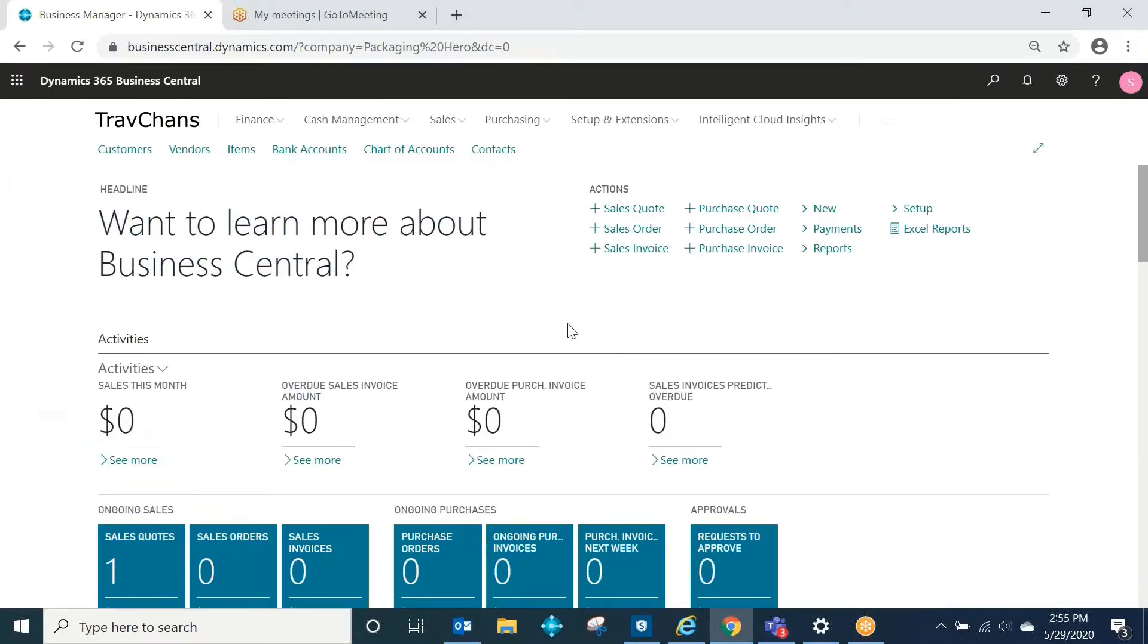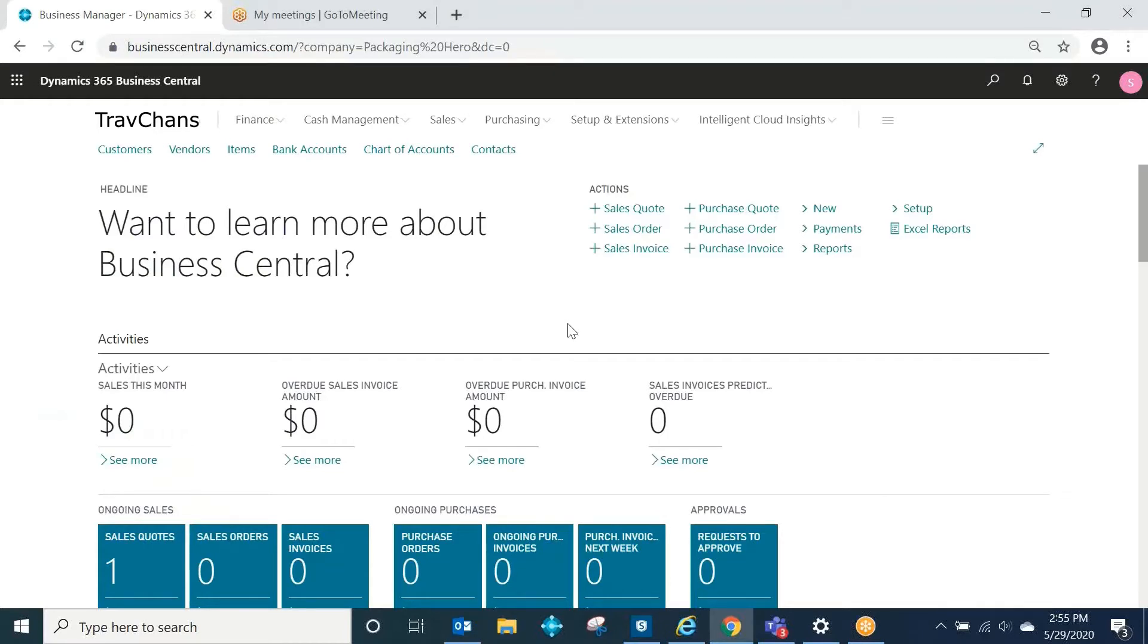Now what's happening is the email is being routed to my Business Central organization's Office 365 server. It's recognizing that it's for an existing contact, and it's recording an interaction inside of Business Central. What do those look like once they're brought into Business Central?